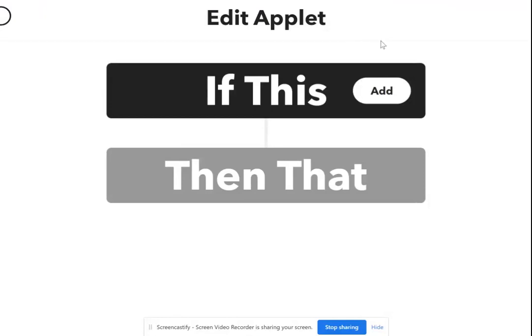In this case, we already have an applet created. This is the edit screen. Otherwise, you just have to click on create and you get to the same screen.